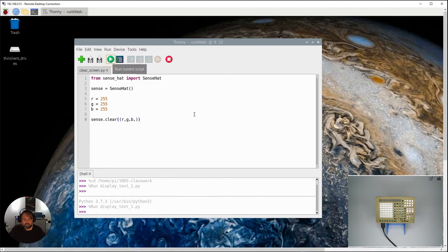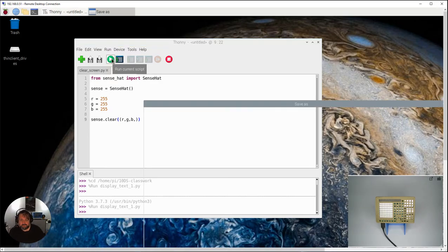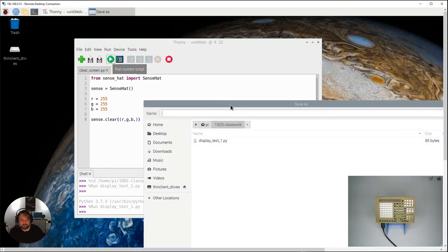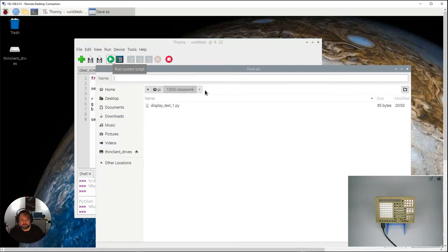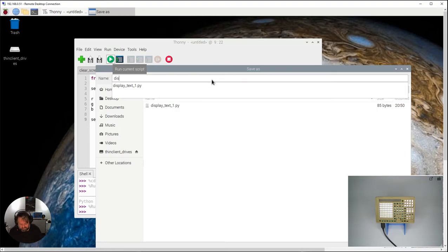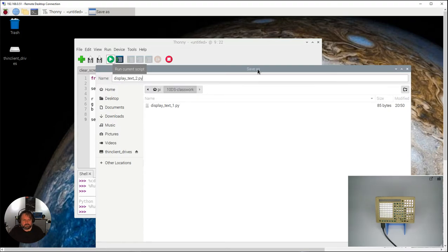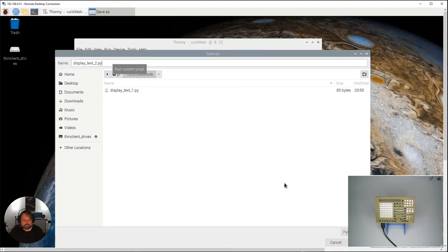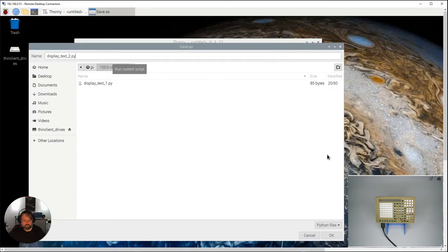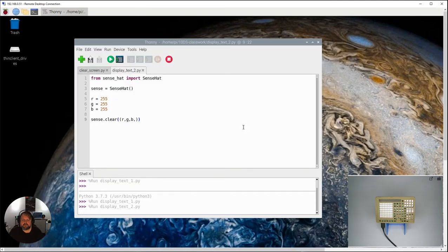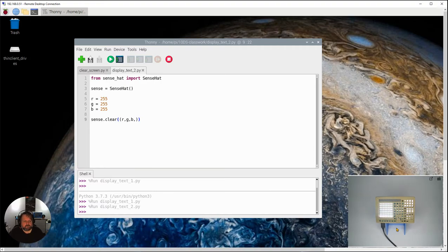So I'm just going to run the code here it's going to ask me to save no doubt and I can just simply call this our second part. So display text 2.py and I'm just going to go save and go okay there and you run it and look it's been totally white. If that's what your prediction was congratulations well done.